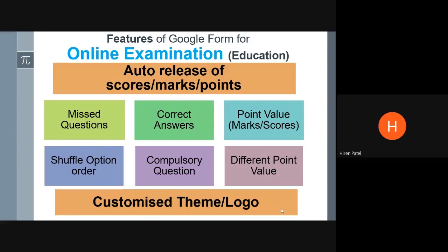Moving on to compulsory questions — you make the questions compulsory and students need to answer those questions. It is a facility for us whether we want to make it compulsory or not. Different point values means if you want different marks for different questions — easy questions get one mark, moderately difficult questions get two marks, and very difficult questions get three marks. Google facilitates different marks for different questions. Lastly, customize theme or logo, which will make your quiz more legitimate.